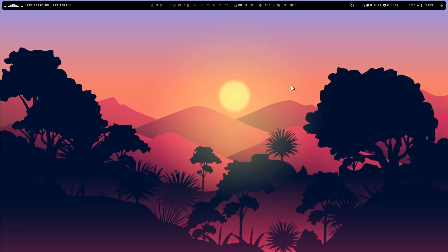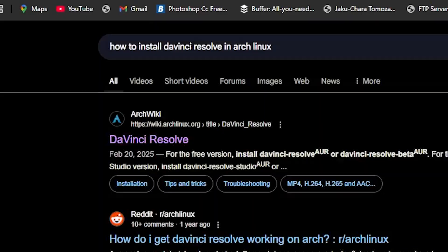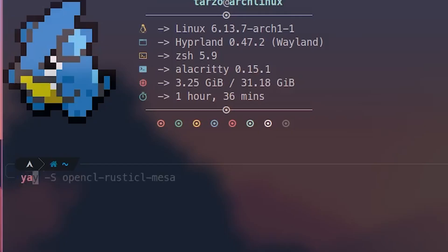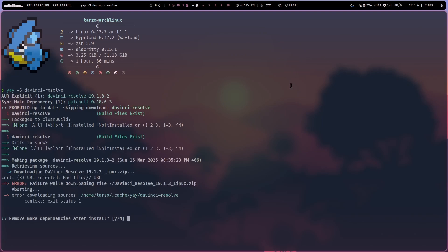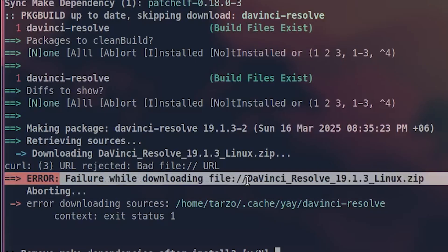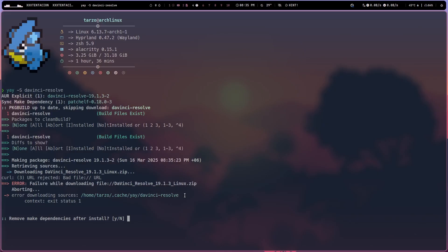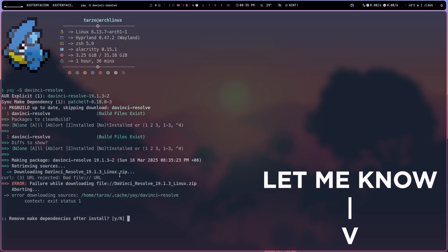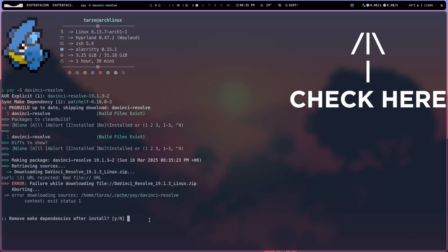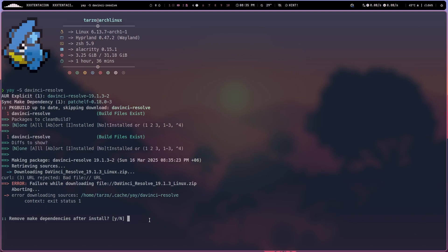After a bit of googling, I found that we can actually install DaVinci with yay. Let's try it right now — we can do `yay -s davinci`. This is the command. It does have it, but here you can see this part where it says 'failure while downloading file.' This does happen for me; I don't know if it happens for any of you — if it does, please let me know in the comments. But for me, yay does not work.